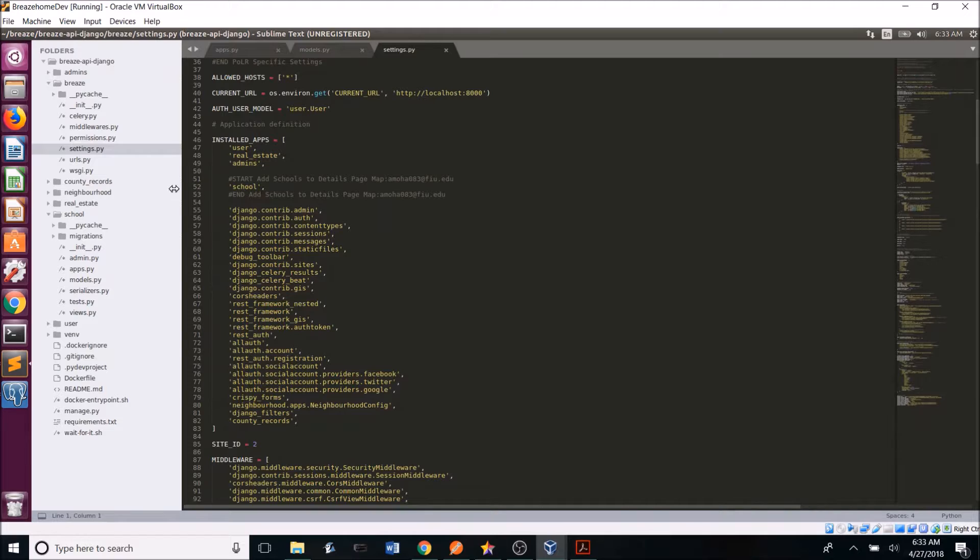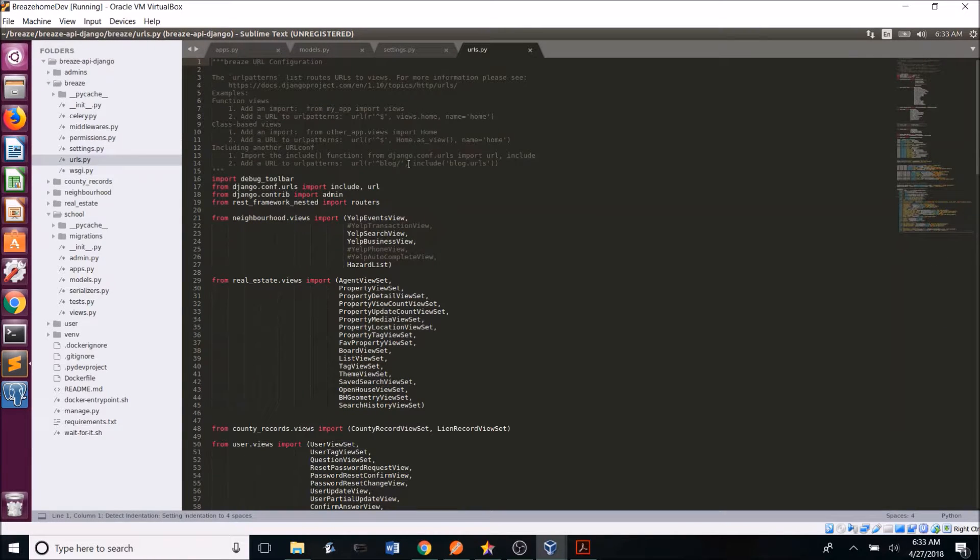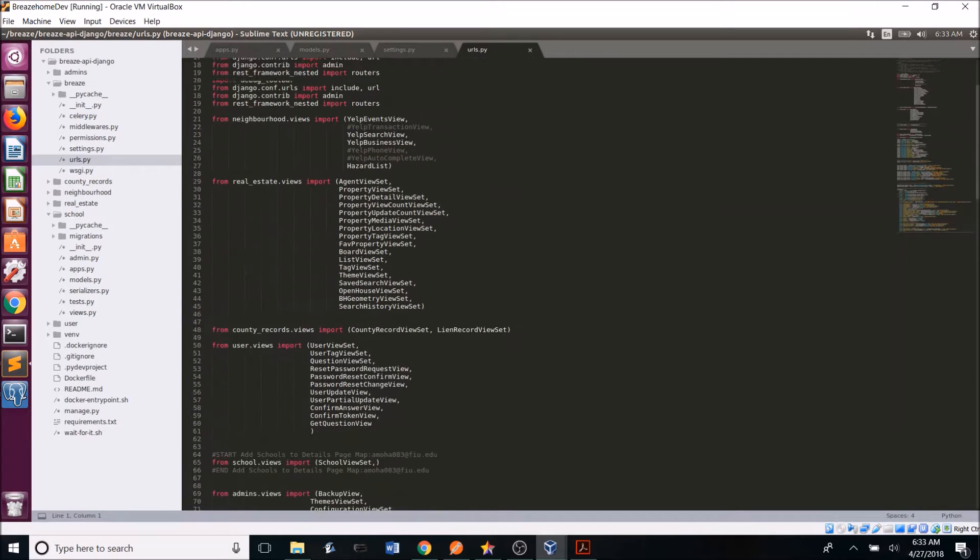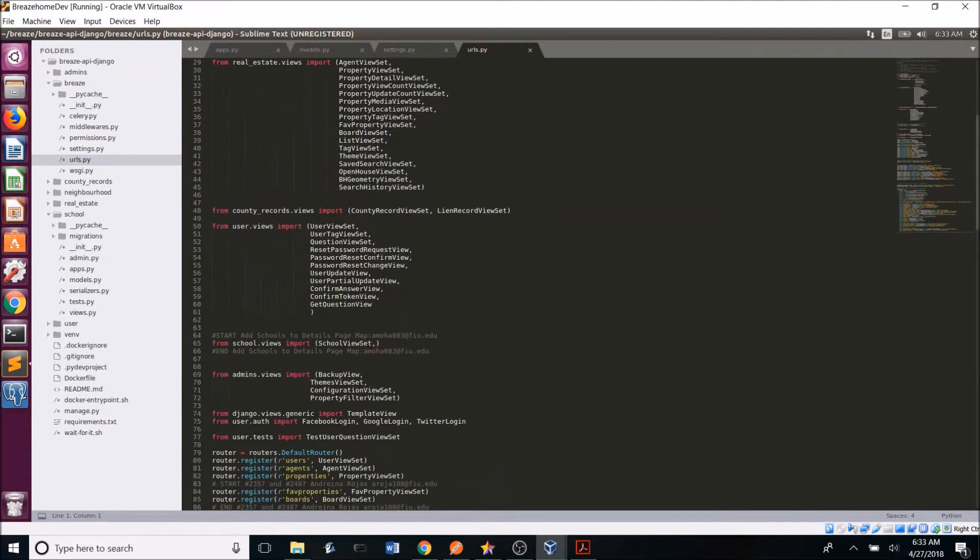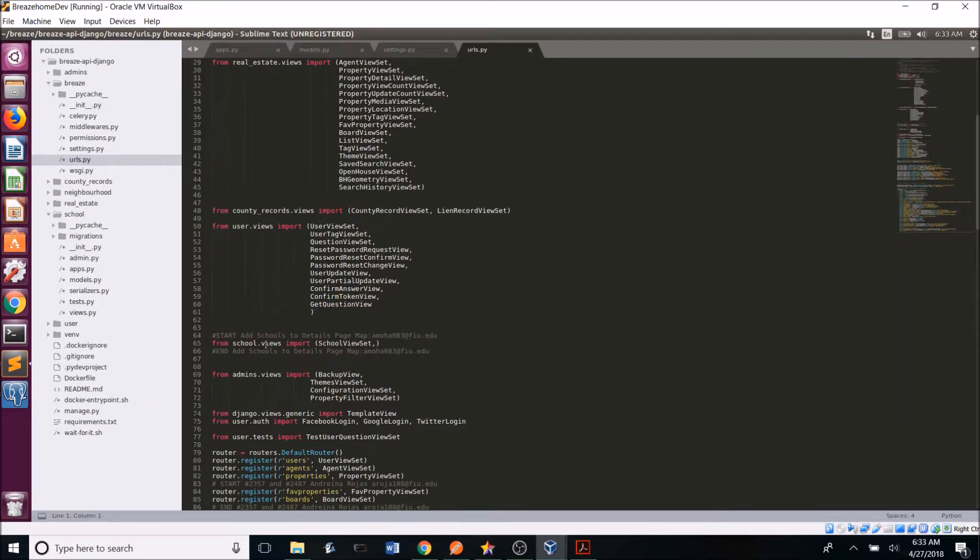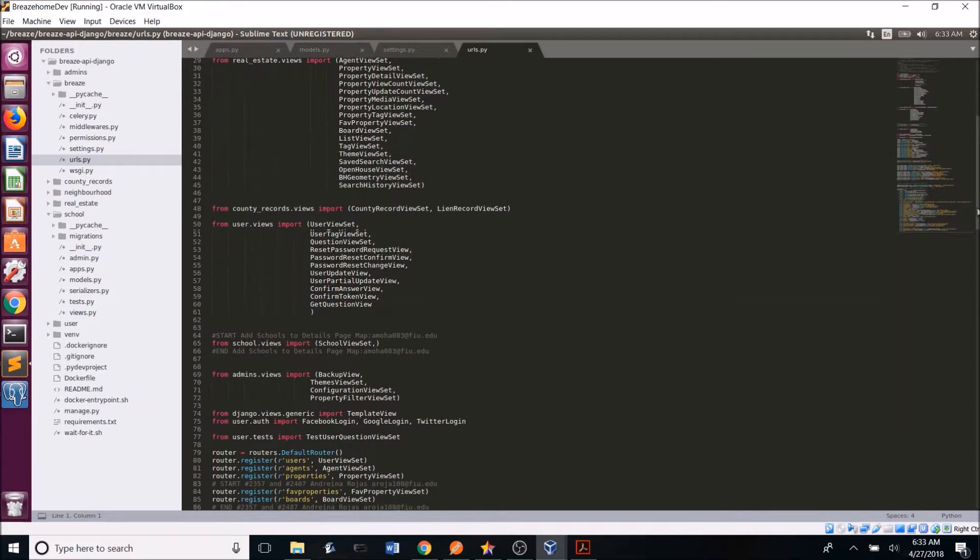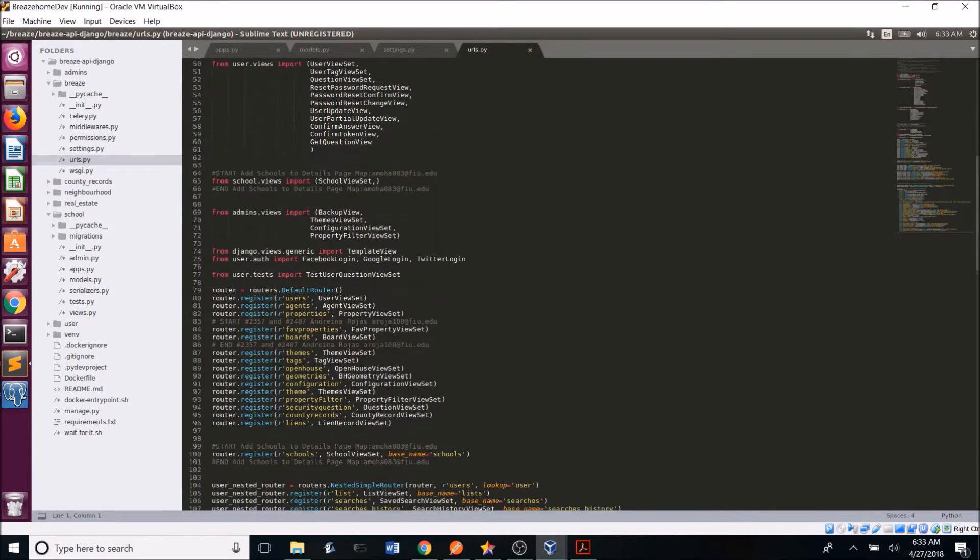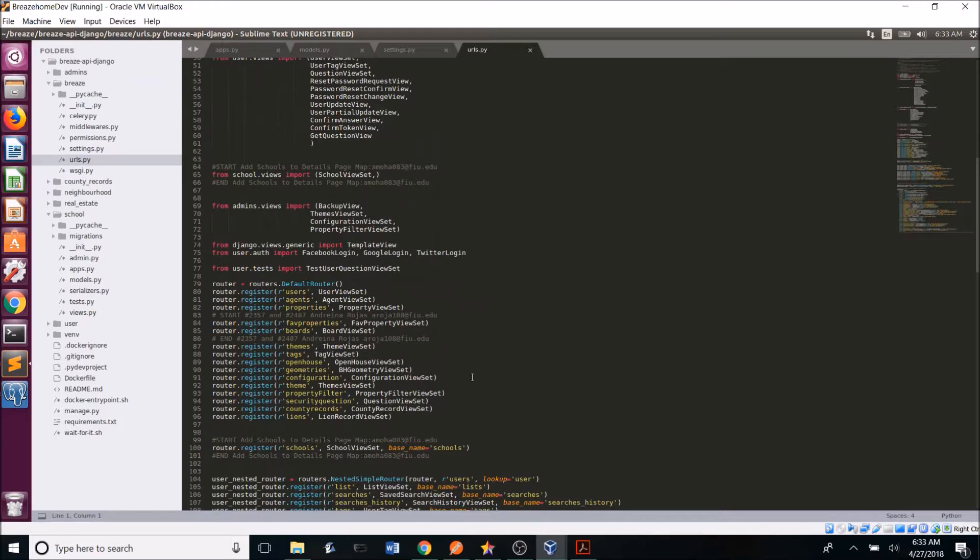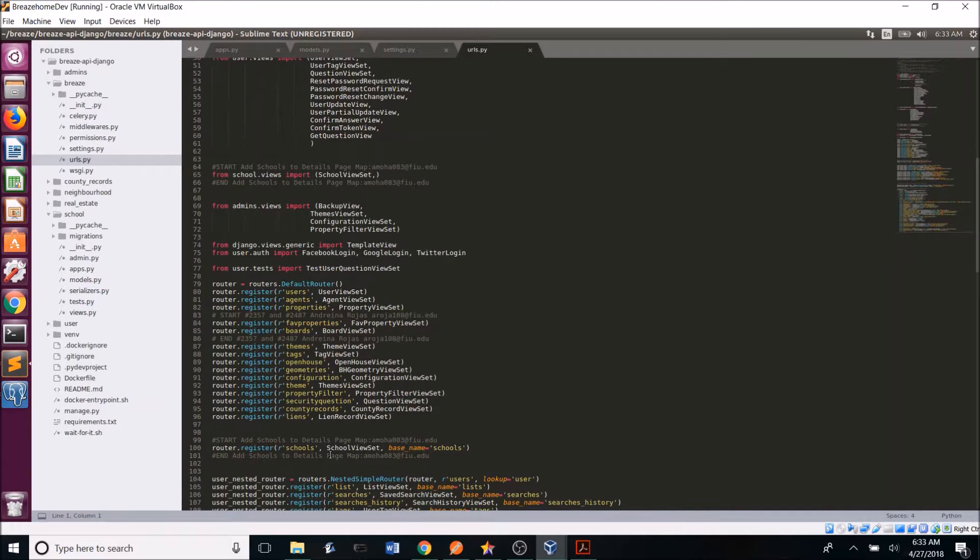After this, you want to go into the urls.py file and add your view set. So if we scroll down, we can see from schools.view, import school view set. And then once you do that, you can then register the app. So router.register r schools, and then the school view set, and then you can set a base name if you want.